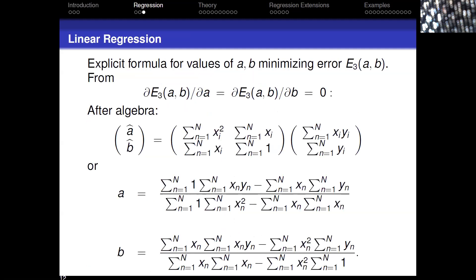To find a minimum for the error we take the partial derivatives with respect to a and b and set them equal to zero. Do we need to check the boundaries? As we go off to infinity for any value of a and b the error becomes enormously large, so we don't worry about the boundaries. This will give us the minimum — existence comes from real analysis, computation from linear algebra.